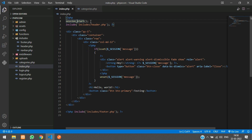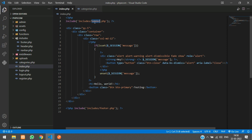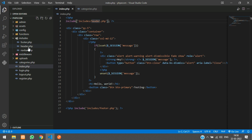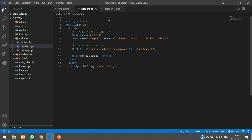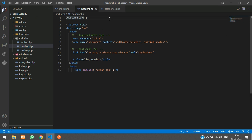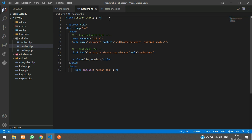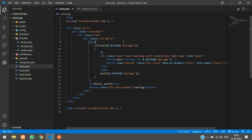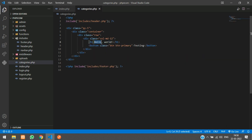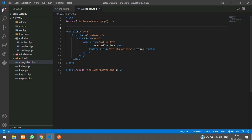We also have session_start here, so remove it and include it in header.php. In your header.php, just put session_start inside open PHP and close PHP at the top of the page. I'll just change the title to 'Our Categories' or 'Our Collections', then refresh.